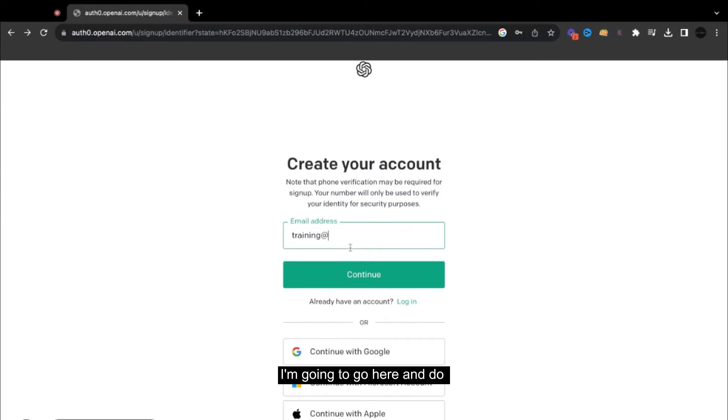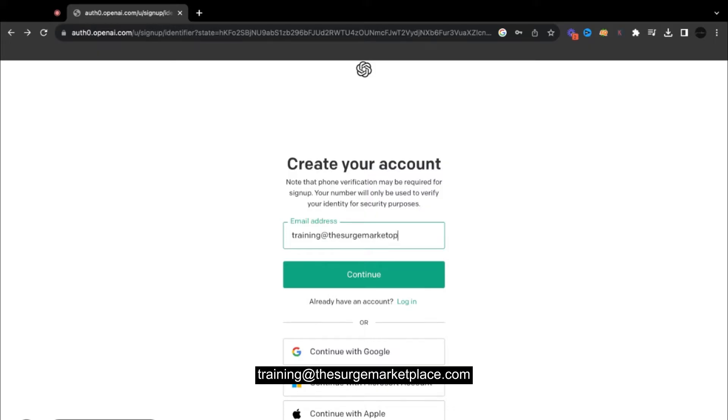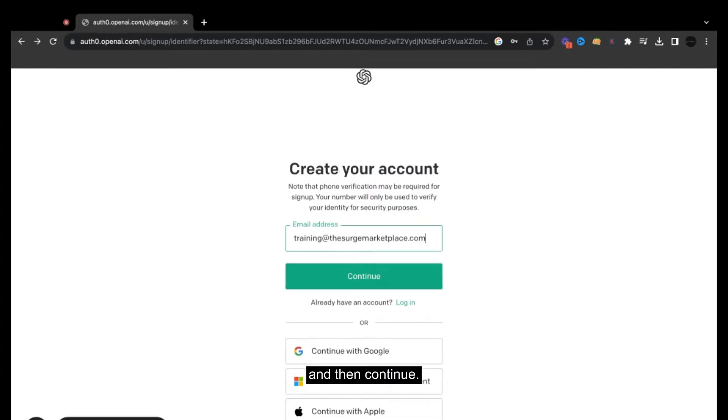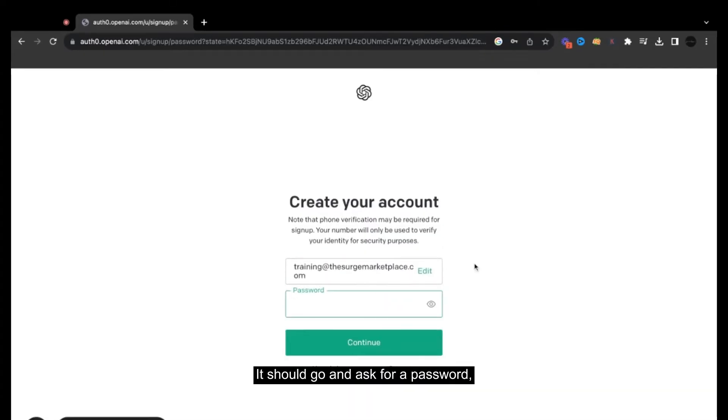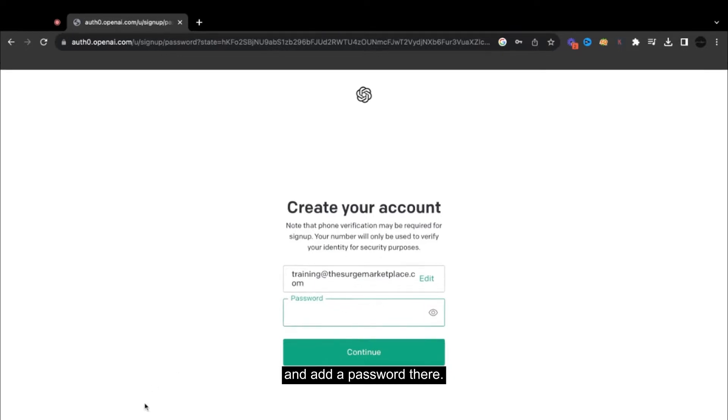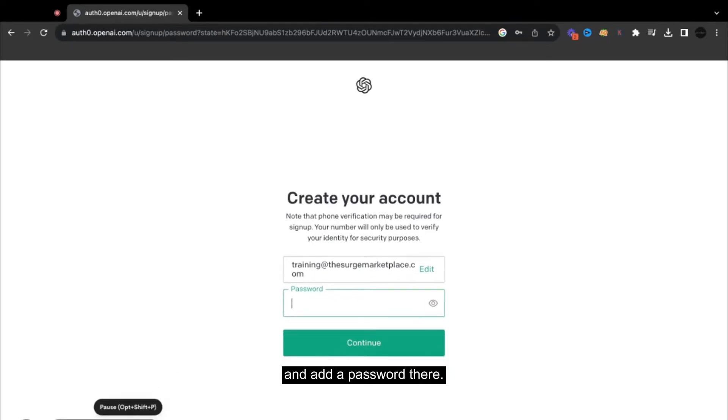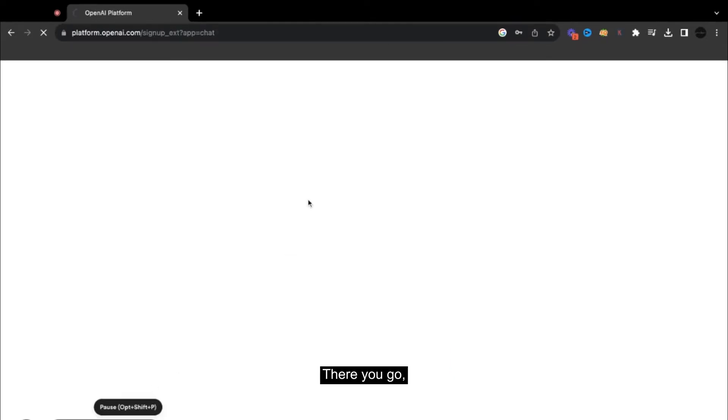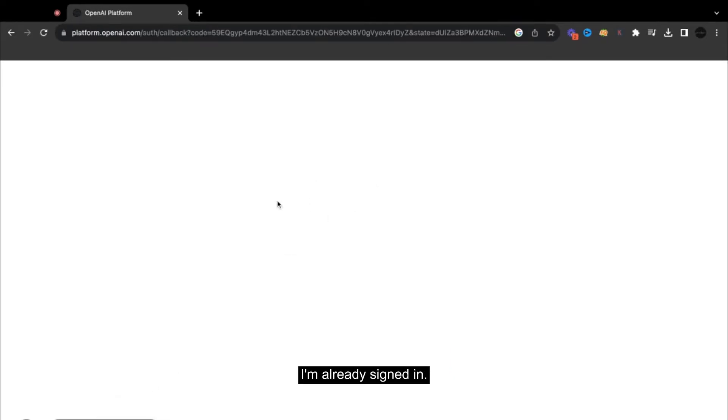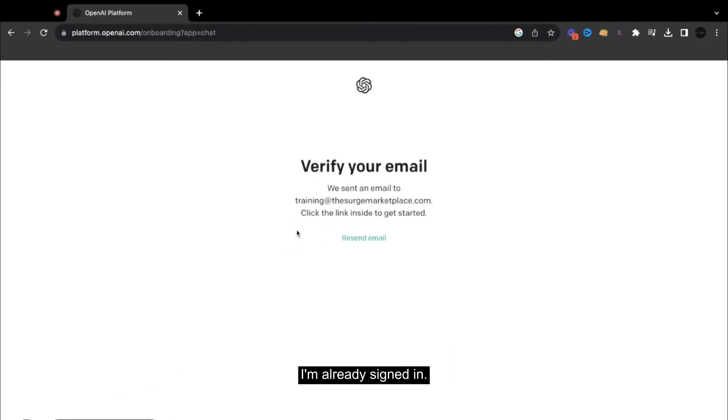For example, I'm going to go here and do trainingresearchmarketplace.com and then continue. It should ask for a password, and you add a password there. There you go, I'm already signed in.